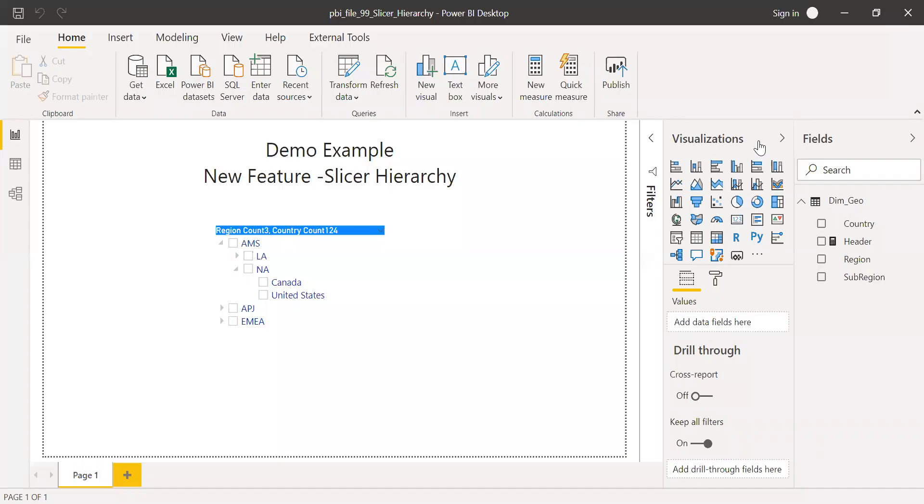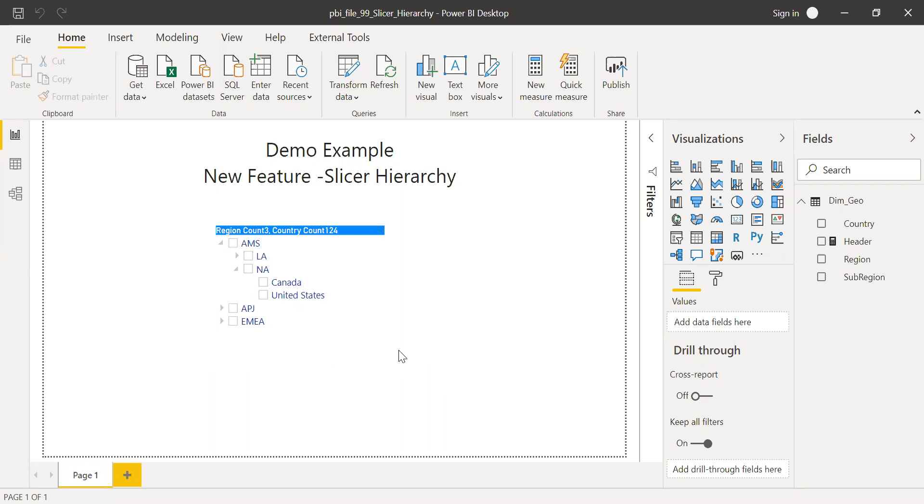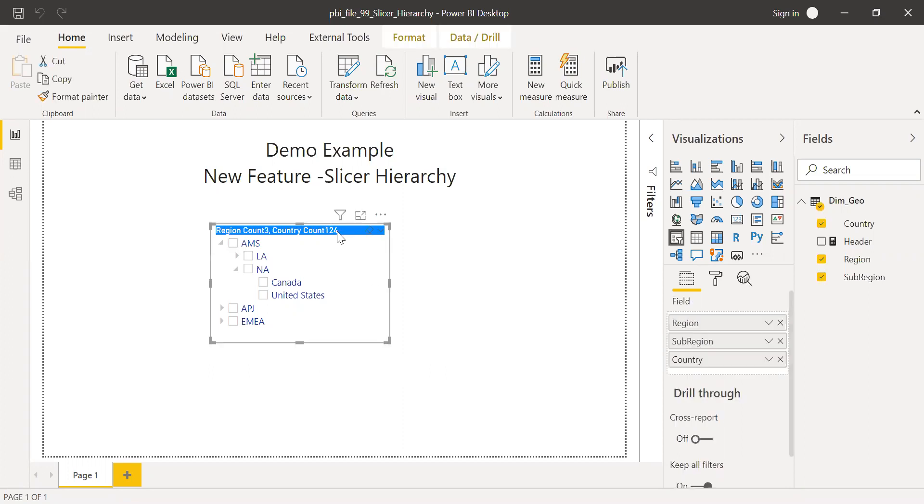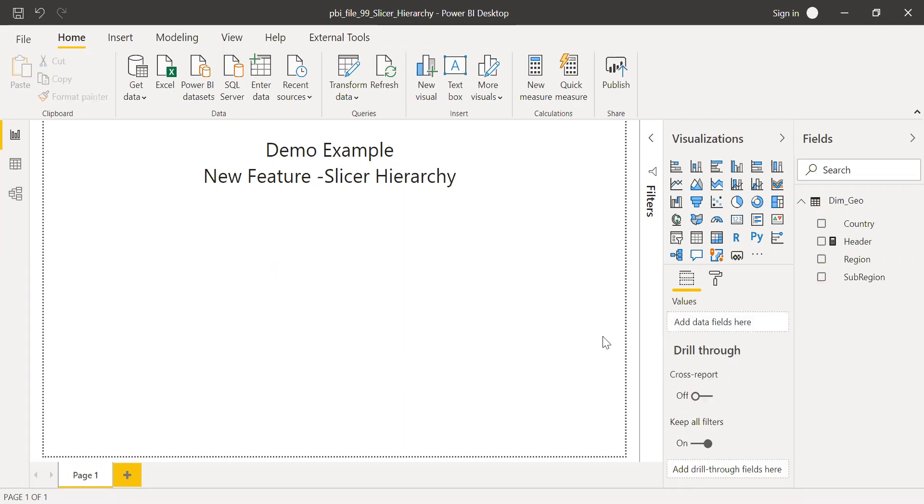So here is the Power BI file and I have a slicer here. And if you notice here, we have the expand and collapse option. Now let's try to explore what are the other options available with the new slicer. Let me delete this for now and add a new slicer here.